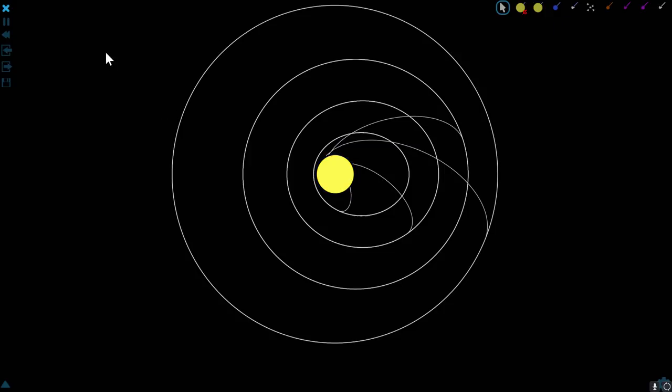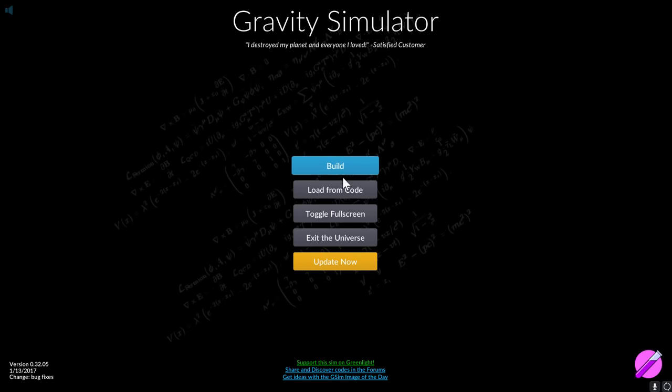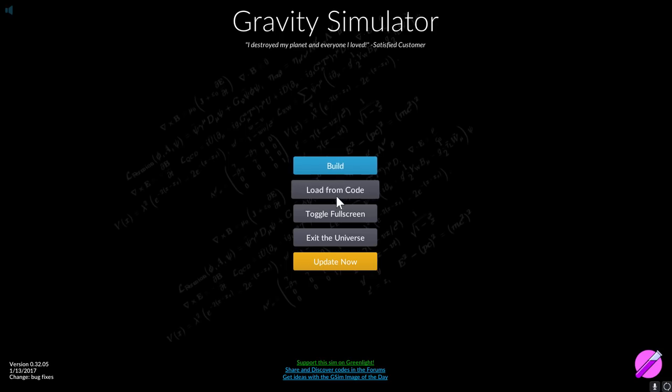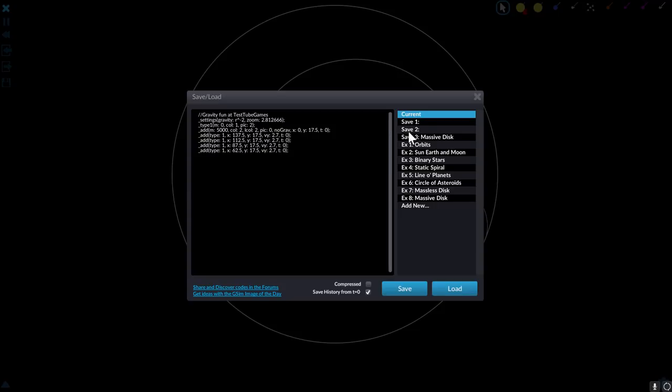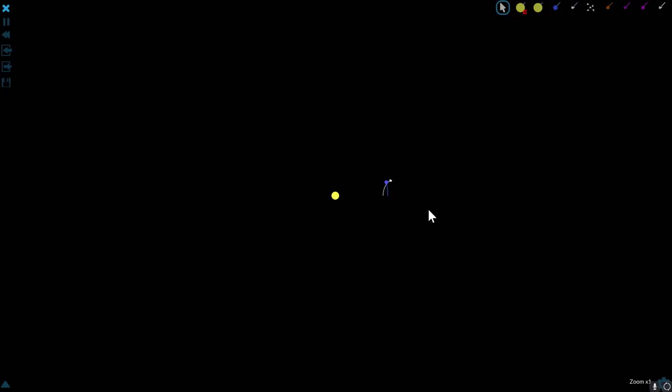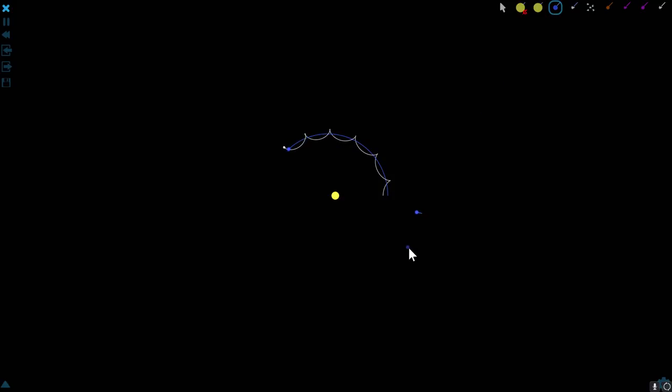I can also just go ahead and create a completely new level. Here we can go for the sun, earth and the moon and you'll see it's a slightly different simulation or you can add your own stuff. Here I can just take a planet, put it right here and it's just going to fall into our star in the middle, our sun.